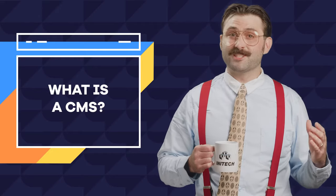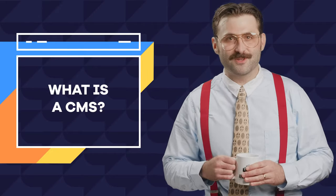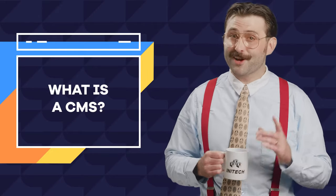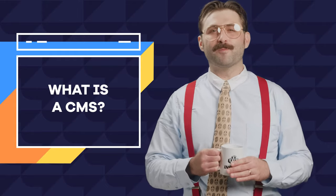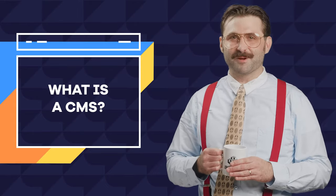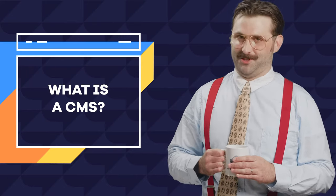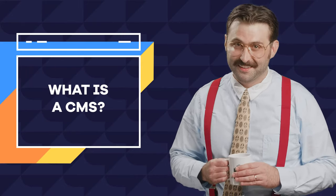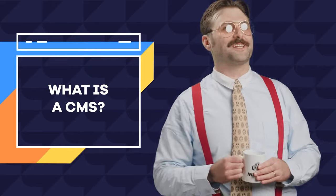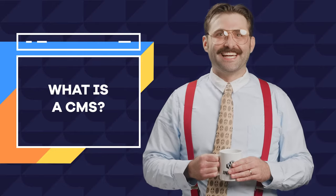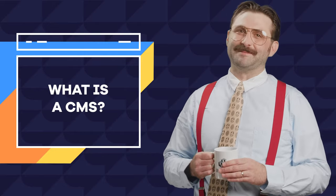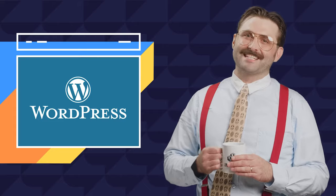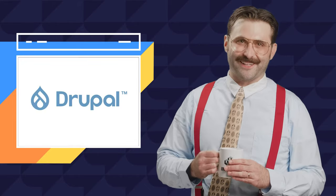This brings us to the three most popular CMSs you can install for free on your web hosting. So popular, they're always getting their slice of birthday cake. So popular, they never get their staplers stolen. So popular, they're required only 10 pieces of flair. That's right. Please welcome WordPress, Joomla, and Drupal.